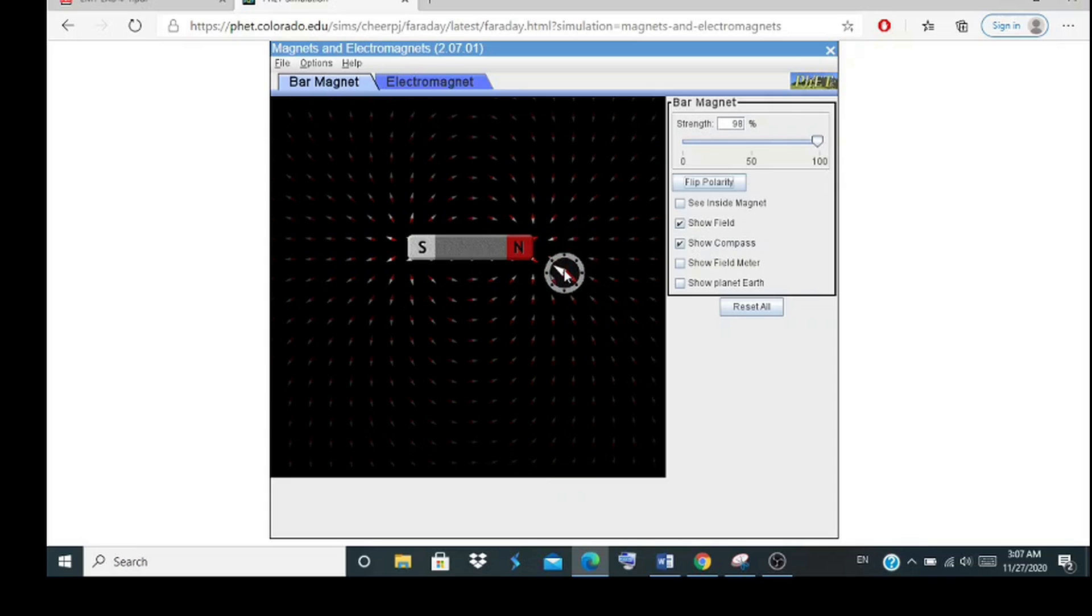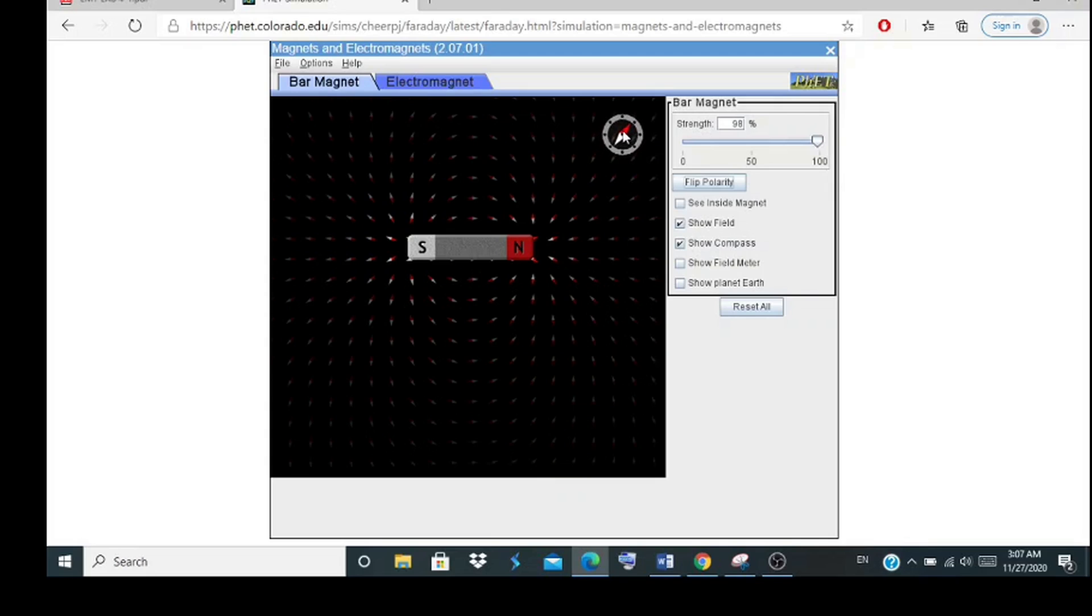When we move the compass far away from the bar magnet, the magnetic field strength will become weaker.